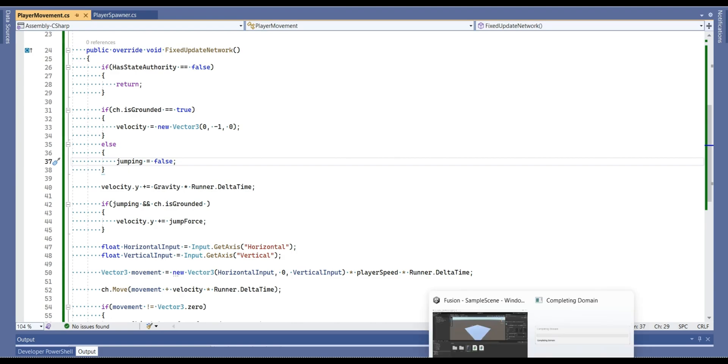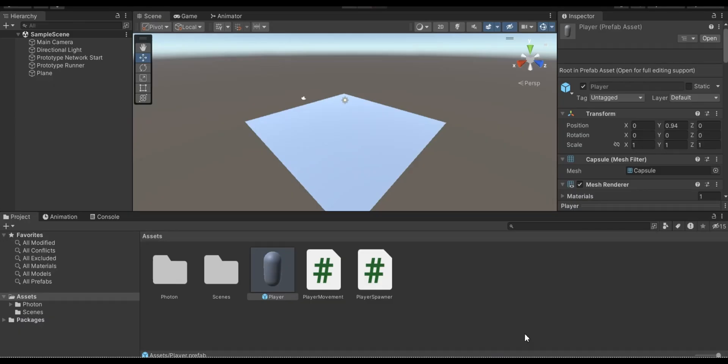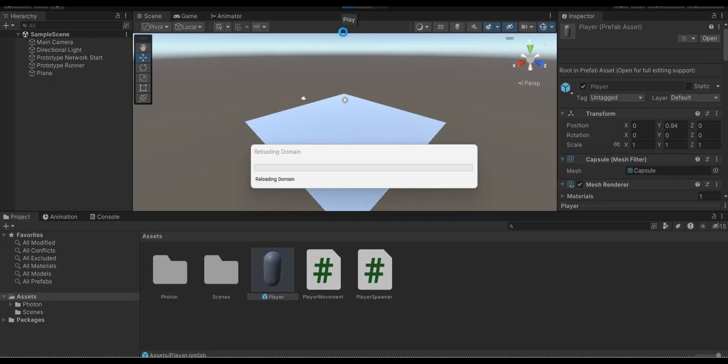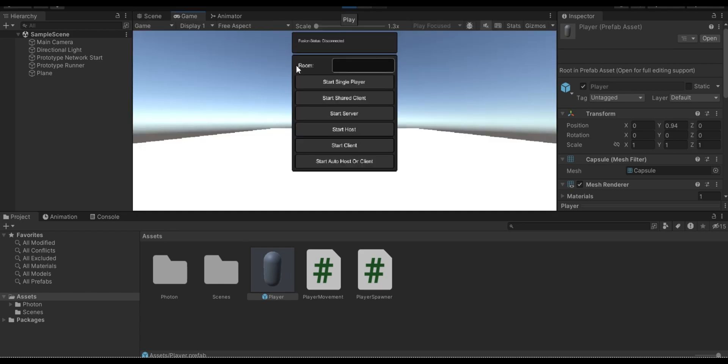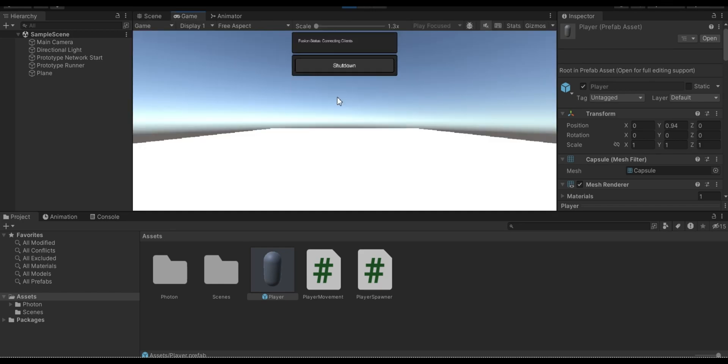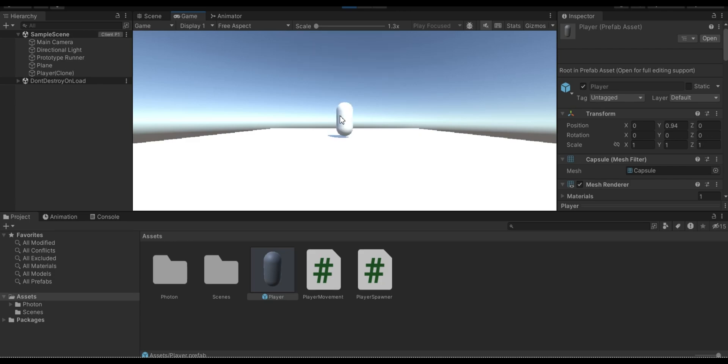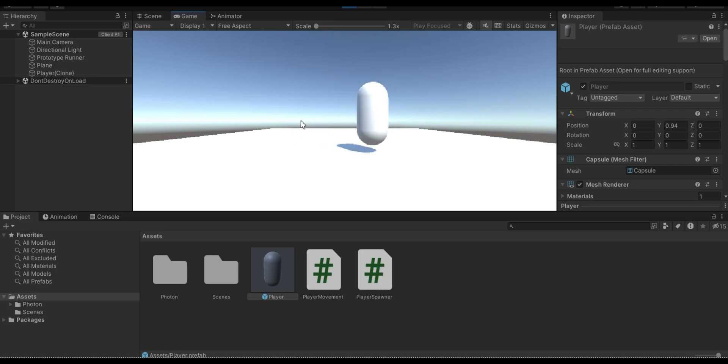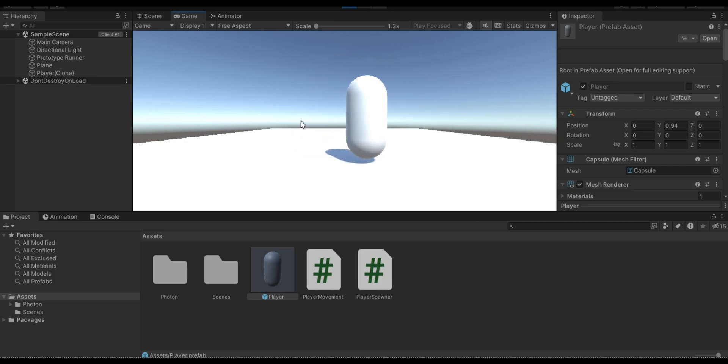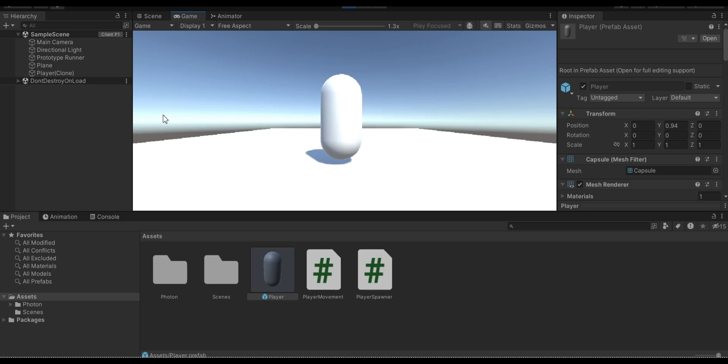Now let's check it again and let's see what happens. Yes, now our jump system worked fine. Perfect.